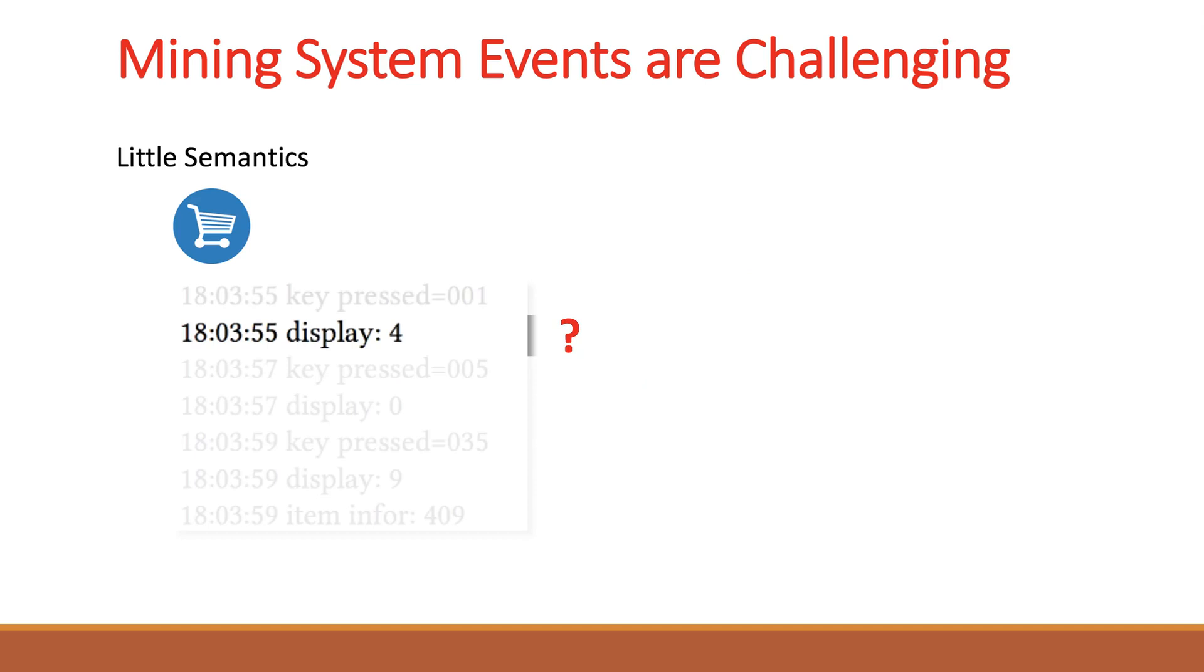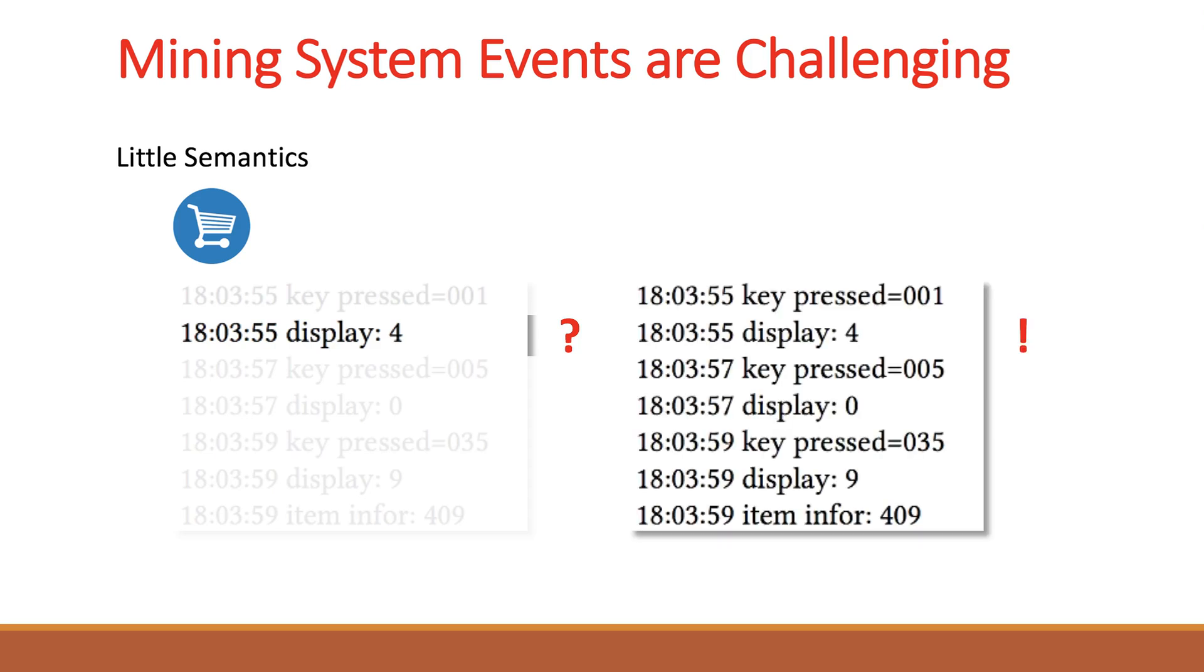Third, each individual log message contains only limited semantics. We can take a look at the sample messages from a retail management system. If we only look at one particular message, it is really hard to tell what a larger system event this single message belongs to. We have to look at the context messages, where the structure and relations between messages can give us a better idea. In this case, we can know that a character is displayed right after a key is pressed.